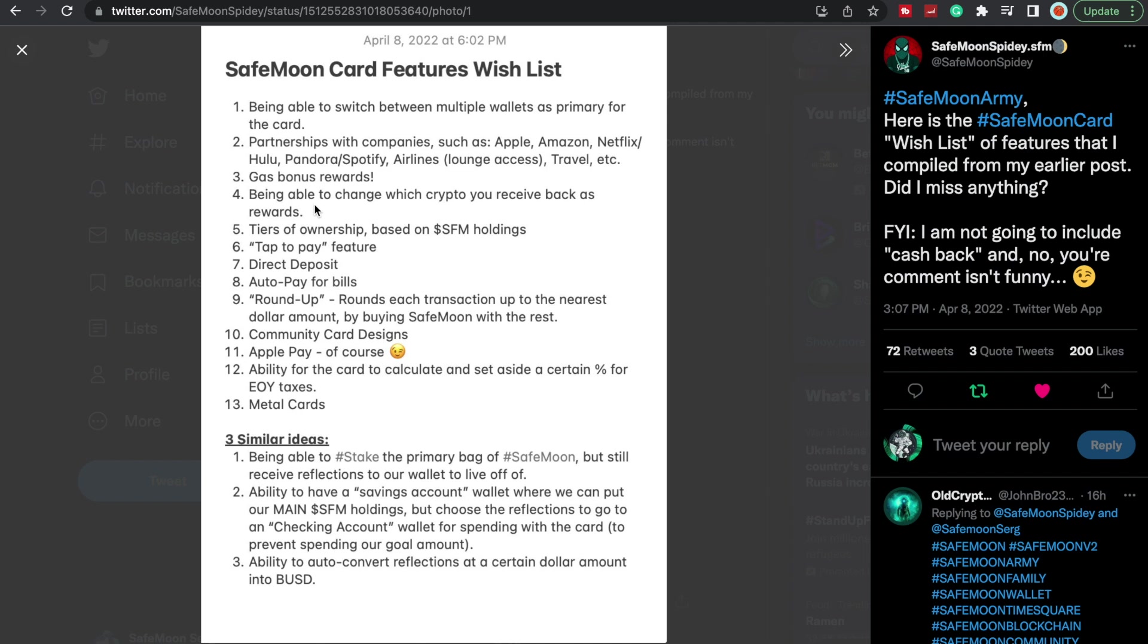Tiers of ownership based on SafeLand holdings, that would be interesting. Tap to pay feature, I would love that. That tap to pay feature would be amazing on the SafeLand wallet, just tap go.